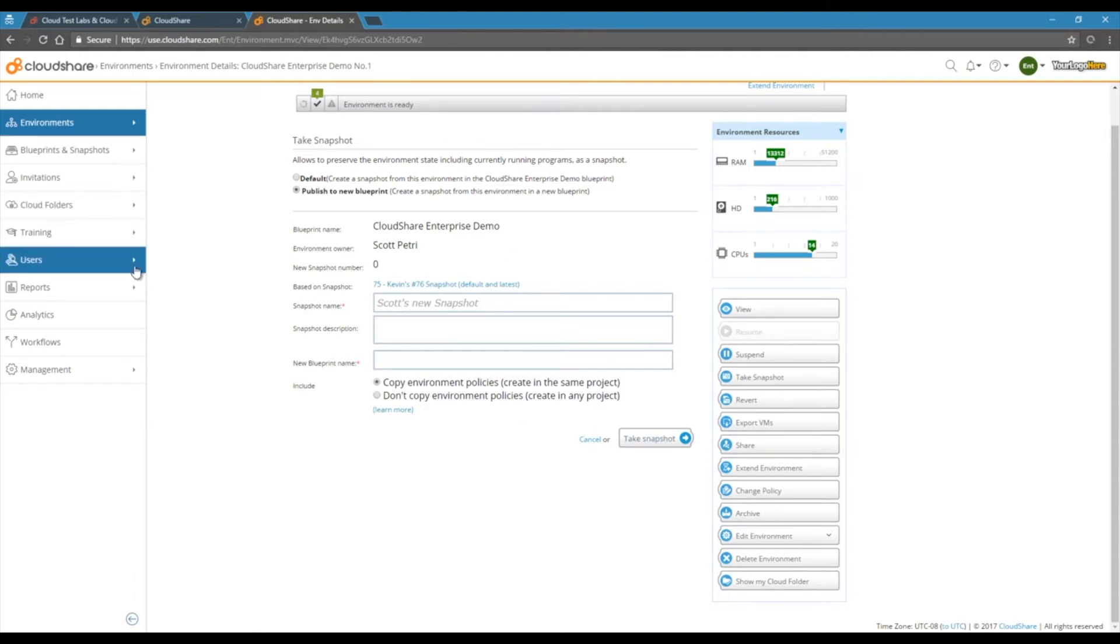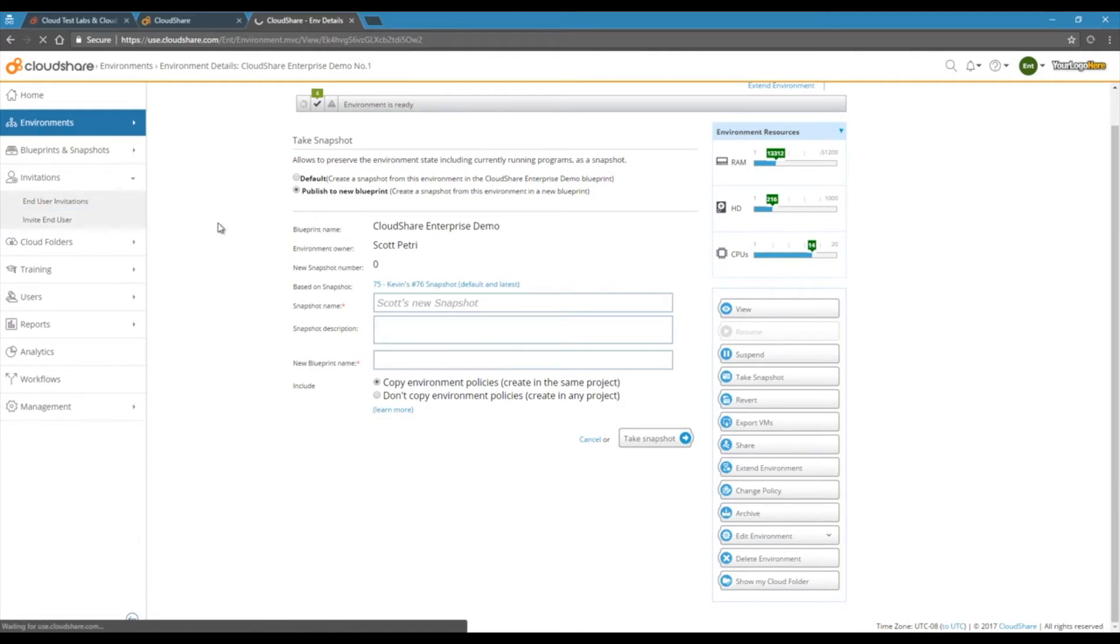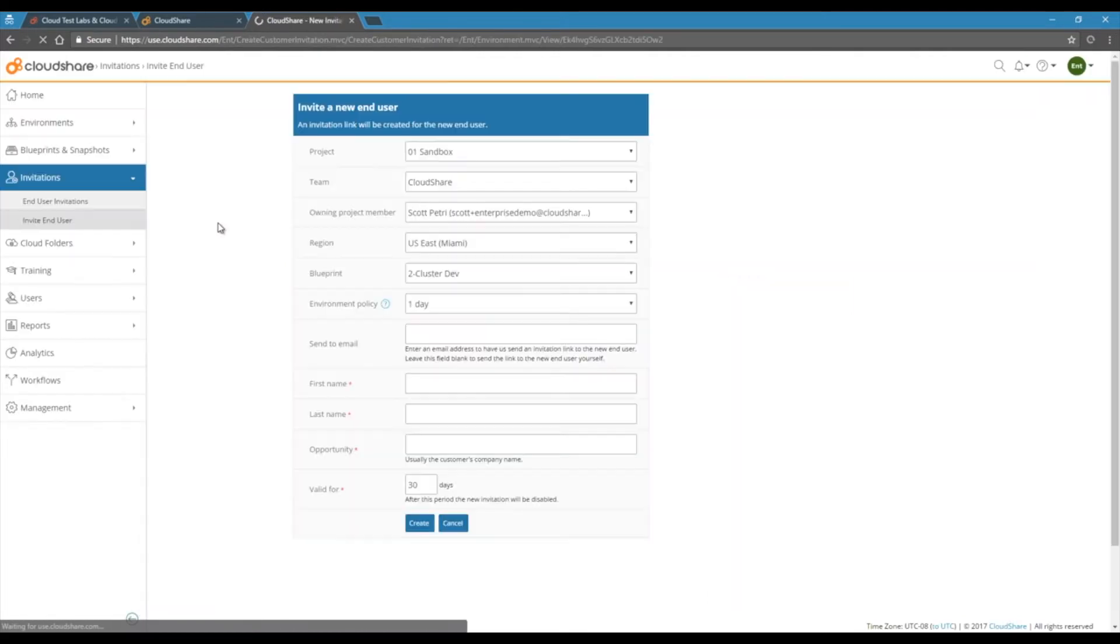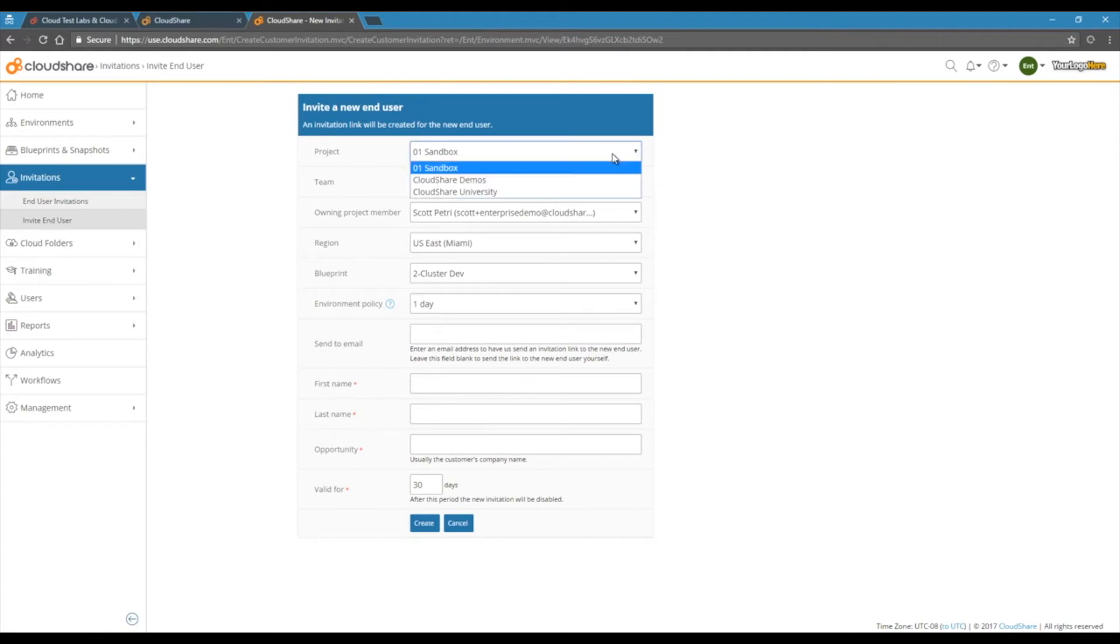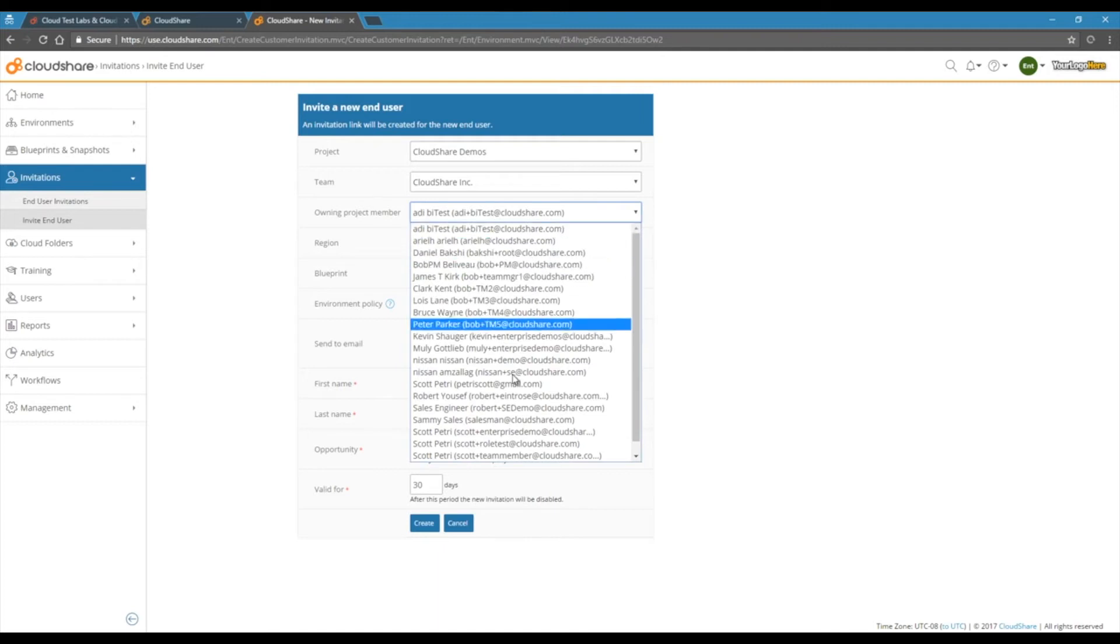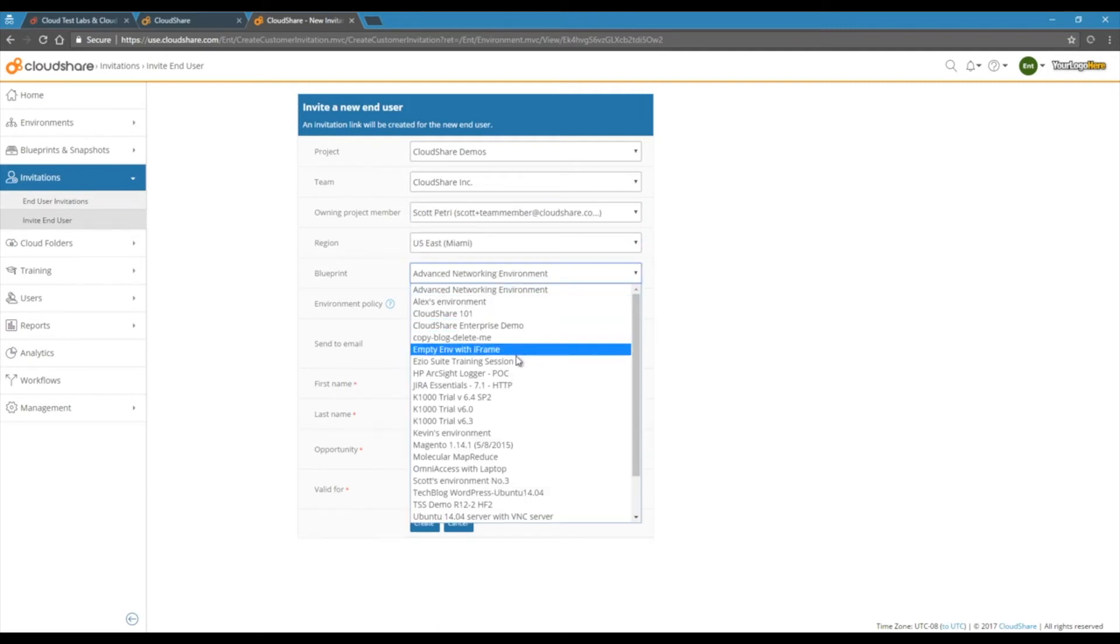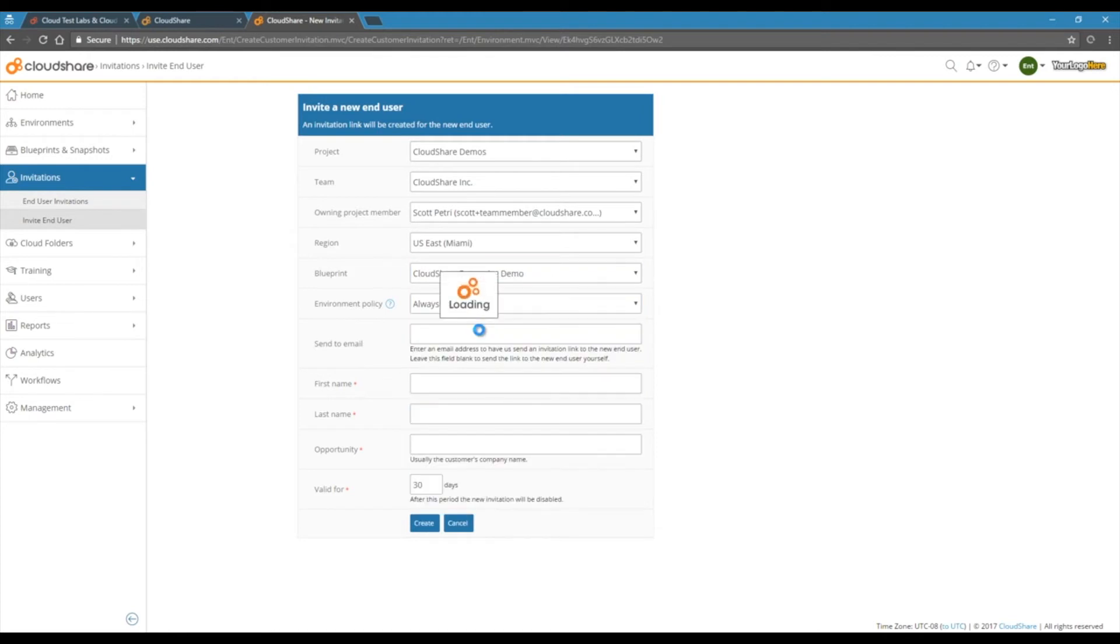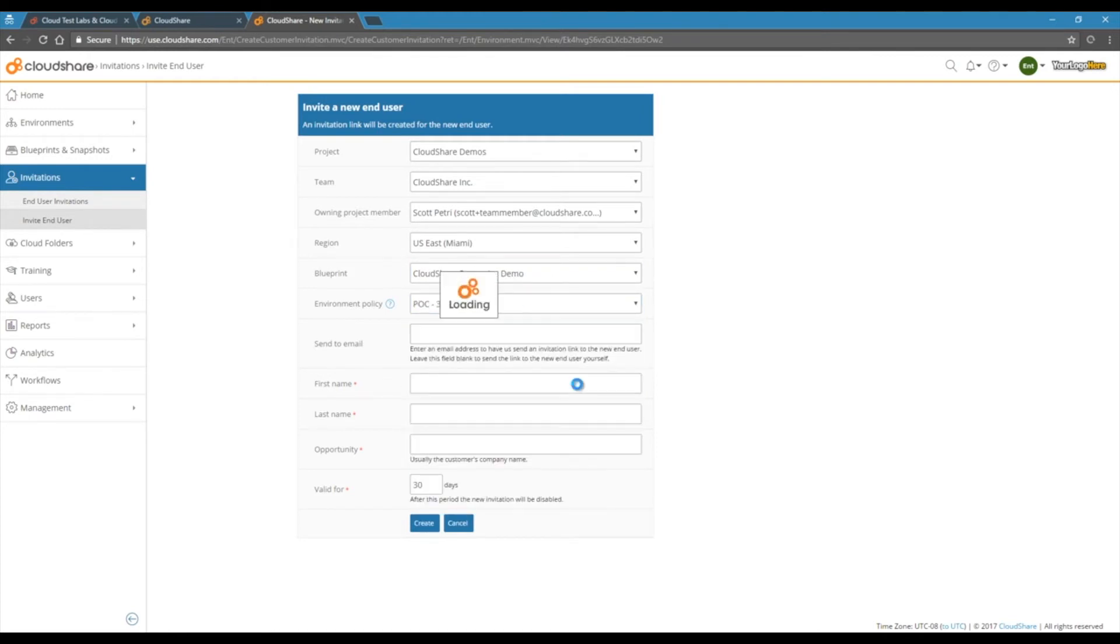The invitation tool lets you send out a customized email, which provides registration and access details, plus fields to capture any of their vital data. Just select the account, owner or sales engineer, the environment you want to provide, and how long you want it to be accessible for. This environment policy is what sets how long the environment lasts for, and is what can accelerate your sales cycle. You can use it to limit or allow additional time to access the environment.